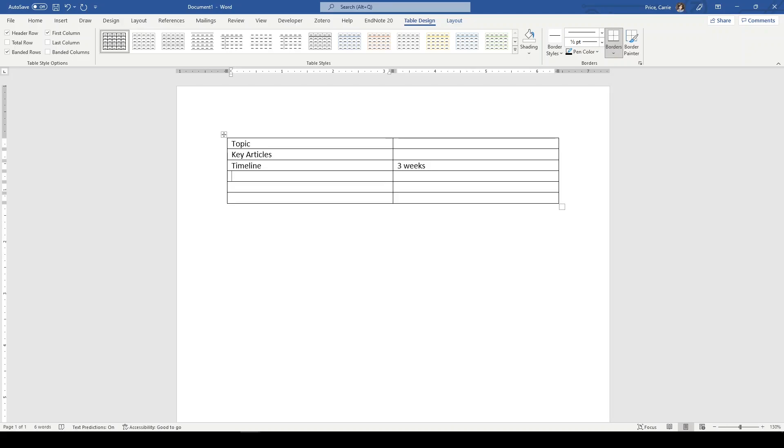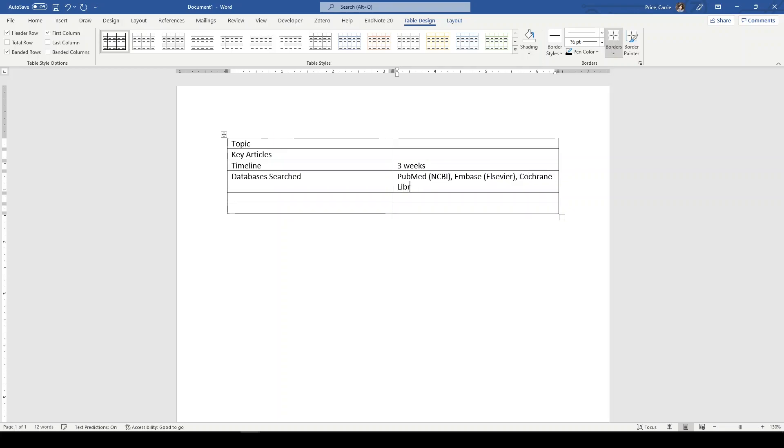Then I will make a note of databases searched. So this would be PubMed, and usually, these days, I started to put the platform as well. Embase, Elsevier, Cochrane Library, Wiley, let's say CINAHL Plus, EBSCO. That way they have both the database and the platform.